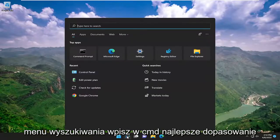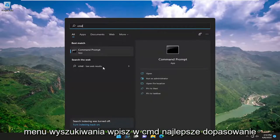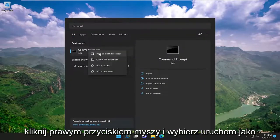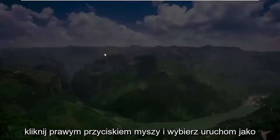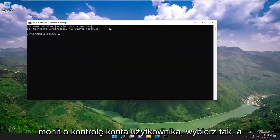Start off by opening up the search menu, type in CMD, best match, go back with command prompt. Go ahead and right click on it and select run as administrator. If you receive a user account control prompt, select yes.